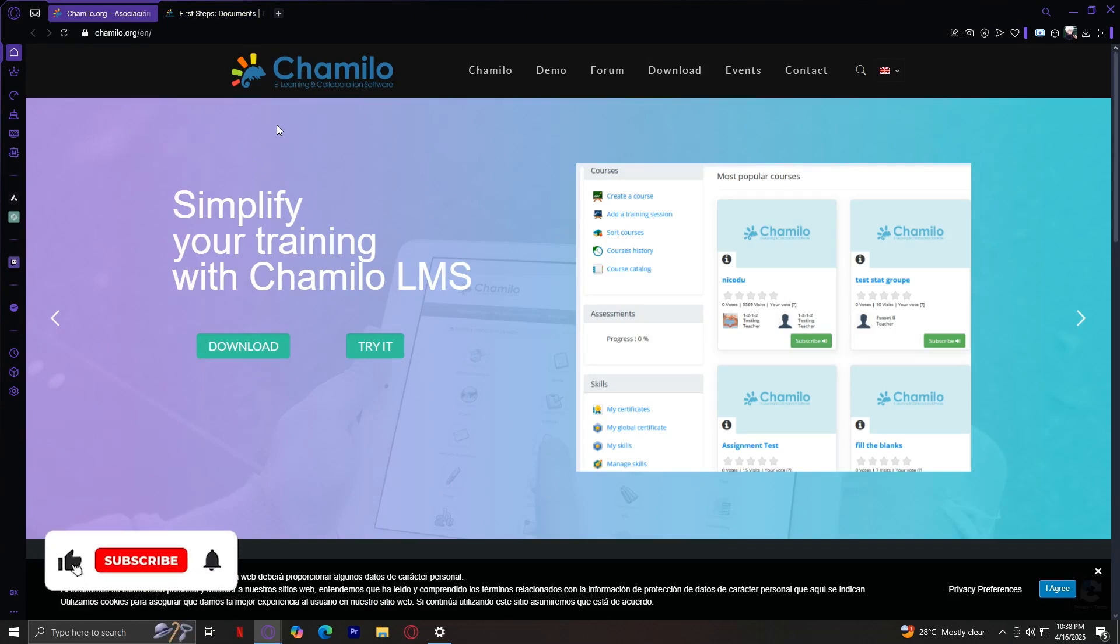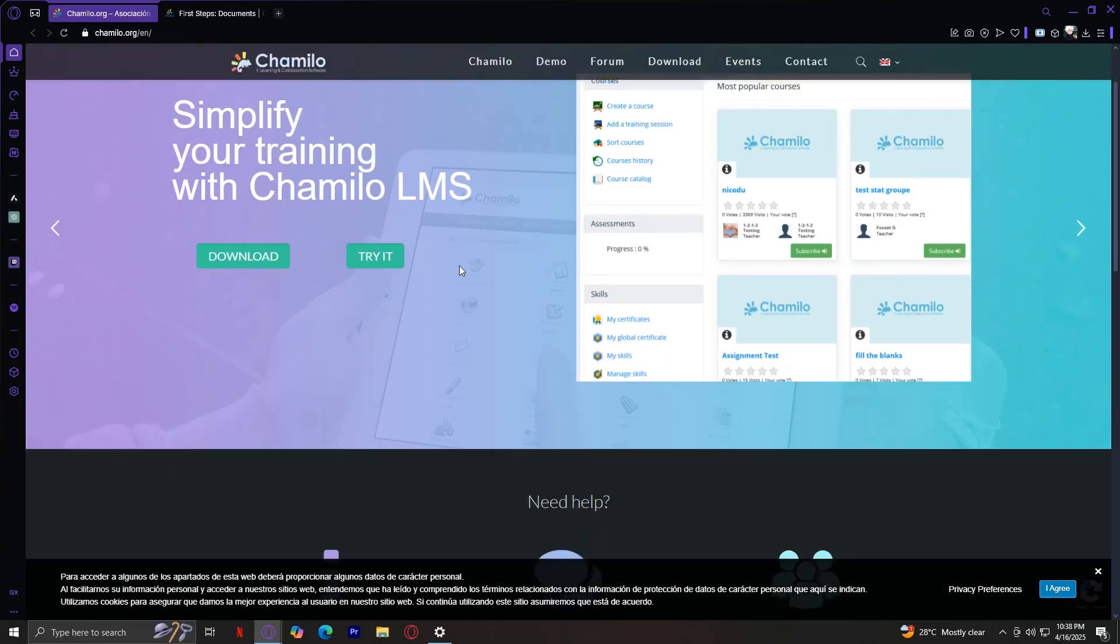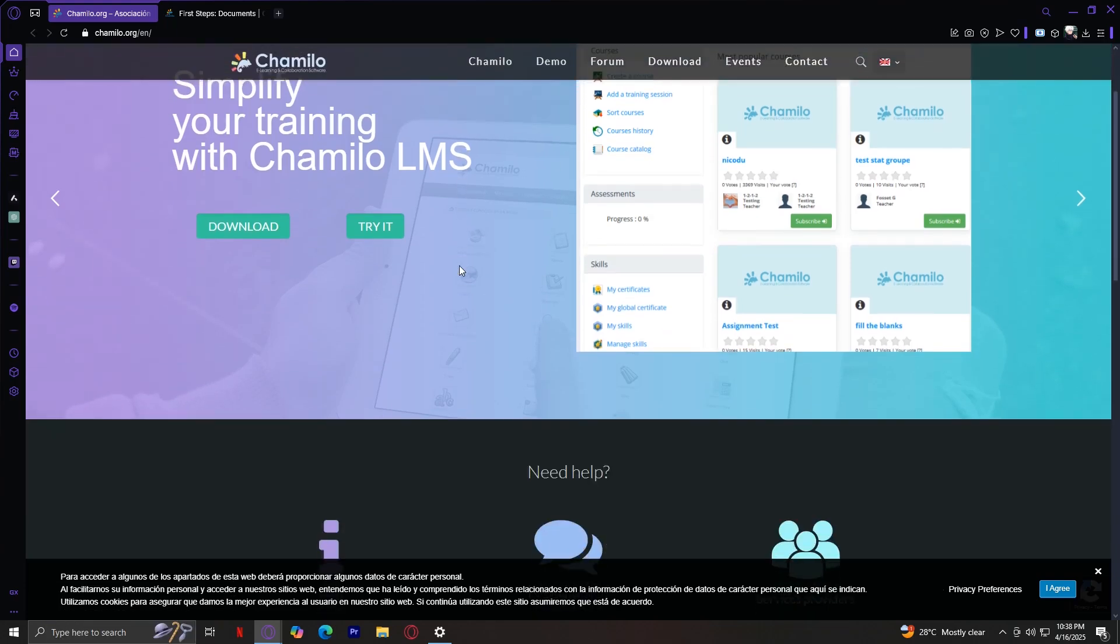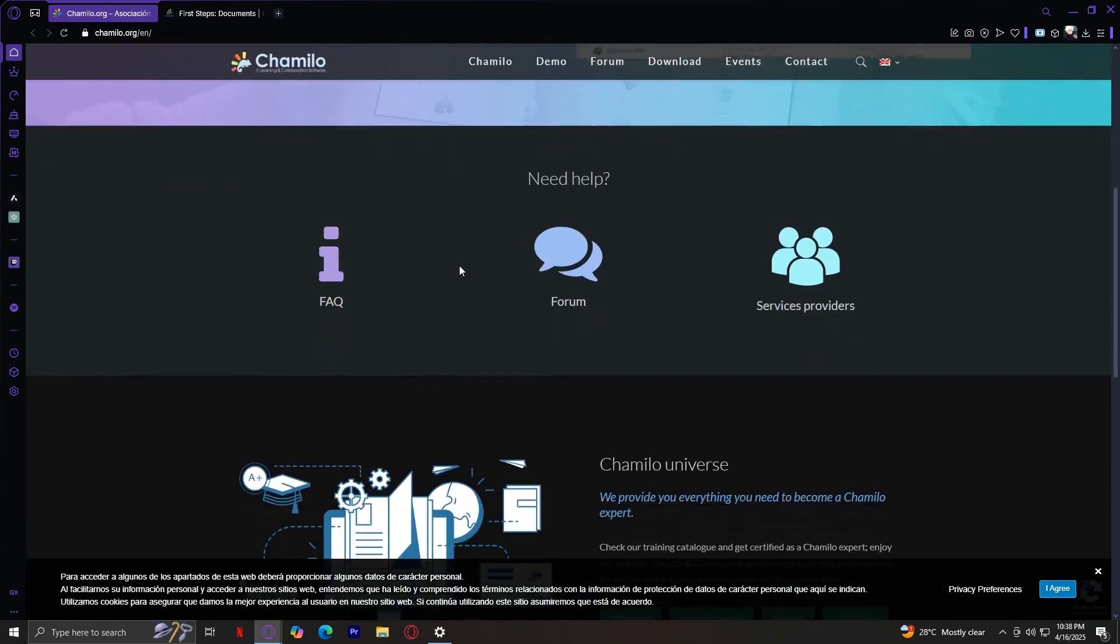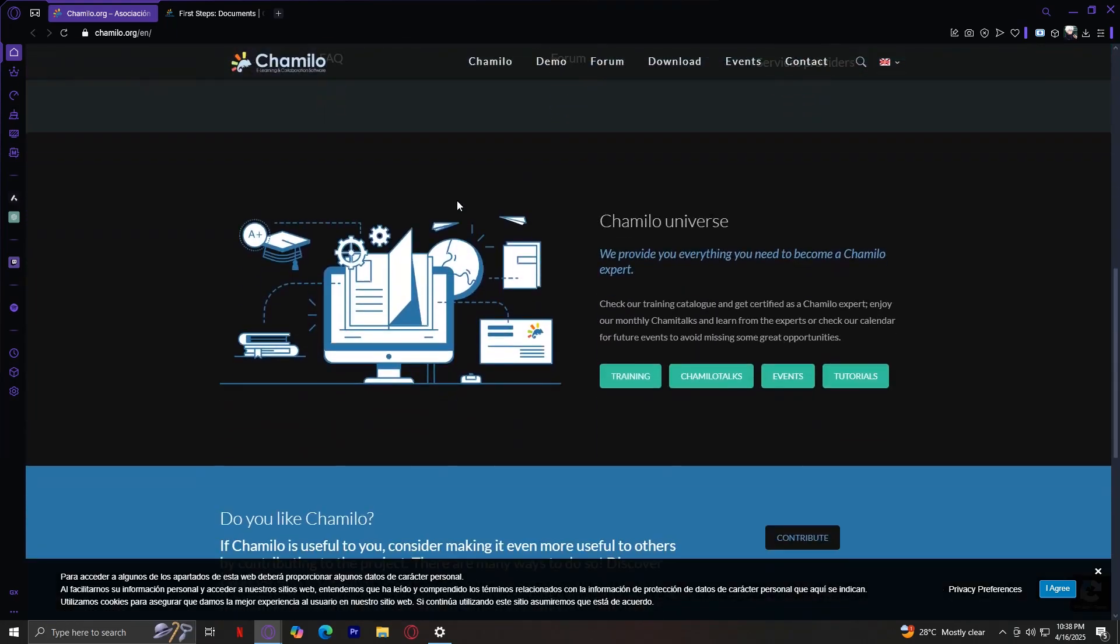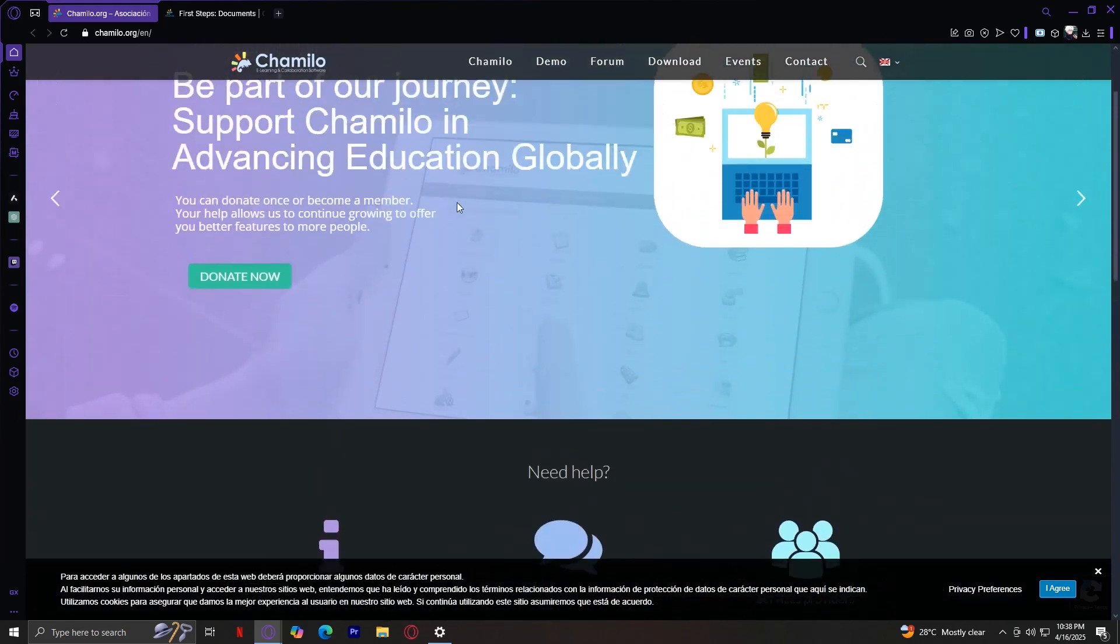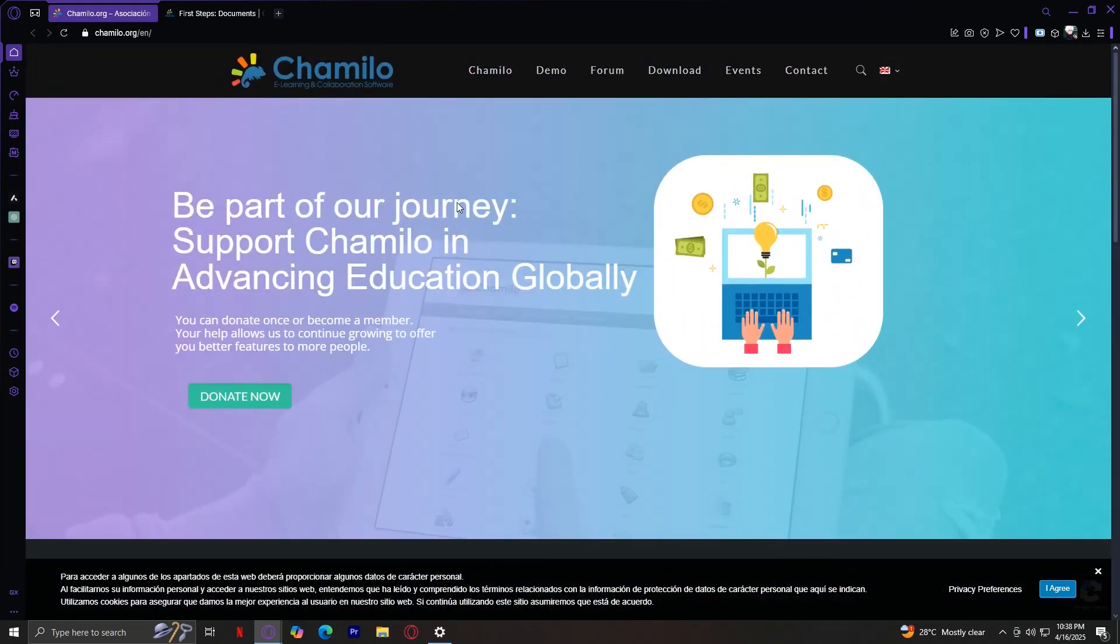Welcome to Chamilo, an open-source learning management system, or LMS for short. If you're a teacher, trainer, school administrator, or even someone looking to start online courses, this platform might be exactly what you need.